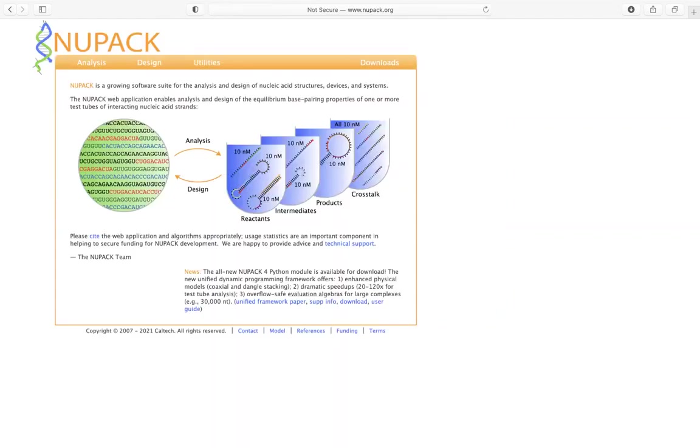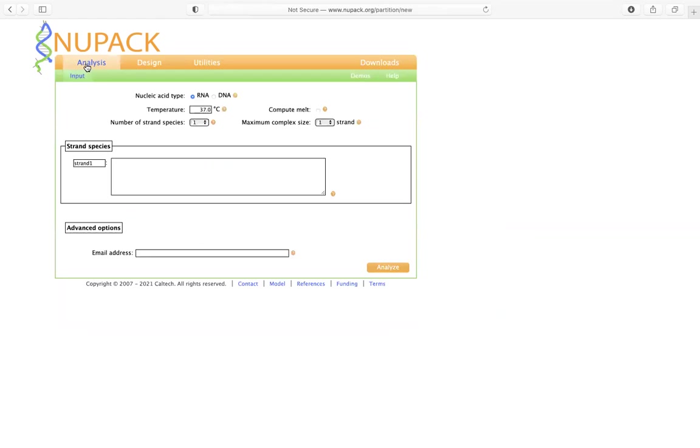So for today's demonstration, we're going to quickly look at just a very basic operation function. So we're going to click here, analysis. When you get to this page, then there's two options, either we're going to design or analyze RNA or DNA. So for now, for the simplicity, we're going to use just DNA.